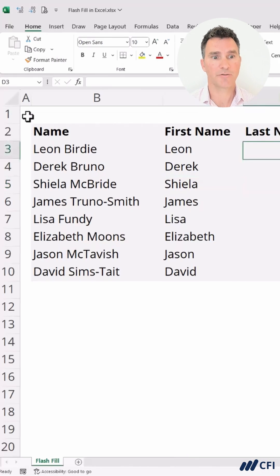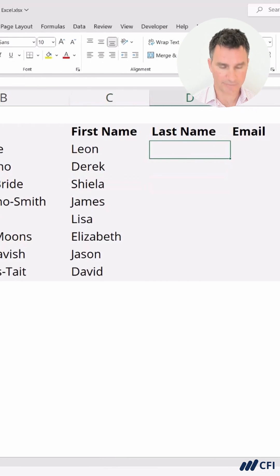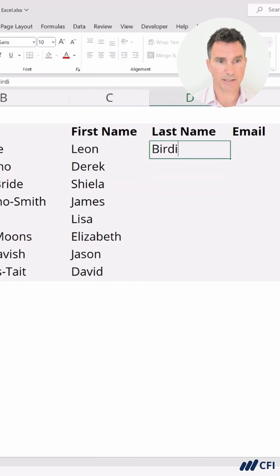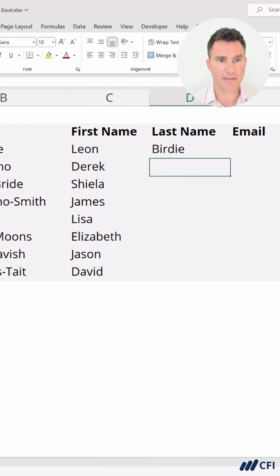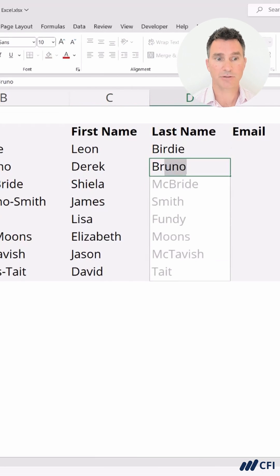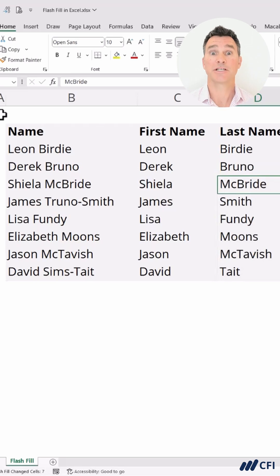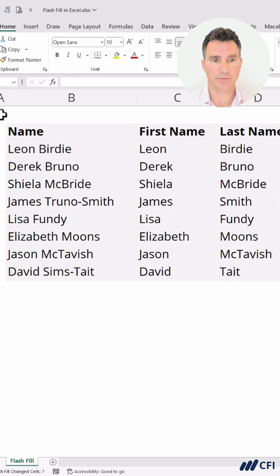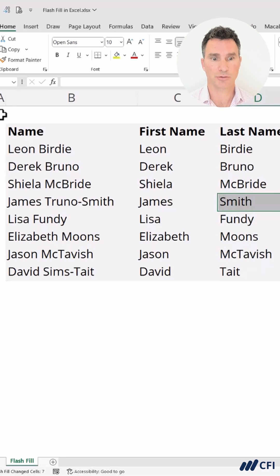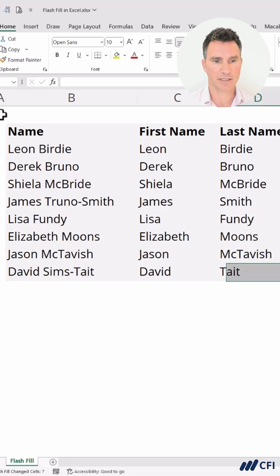Now that that's checked on, let's go over to Last Name and give it a try. We're going to start typing in Birdie, like this, and then the next one — Bruno. As soon as we type that in, it should Flash Fill automatically. Now hit Enter. Let's check what the computer did. In fact, when we look at this entry, the last name is incorrect — it should be Truno Smith. And a bit further down, the last name here should be Sims Tate. Let's take a look at correcting those.